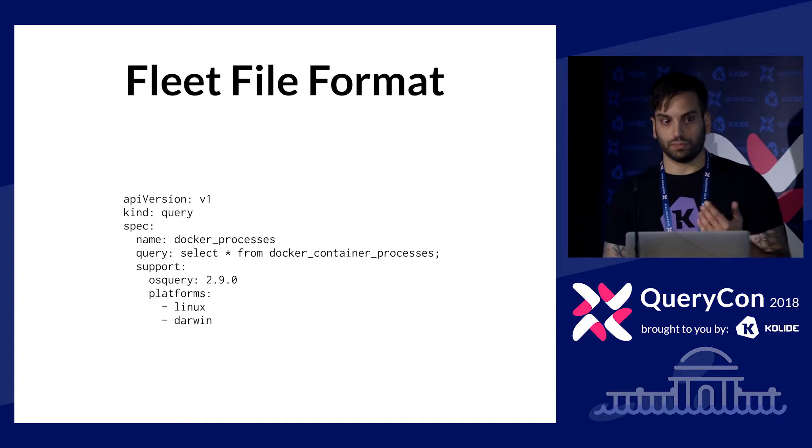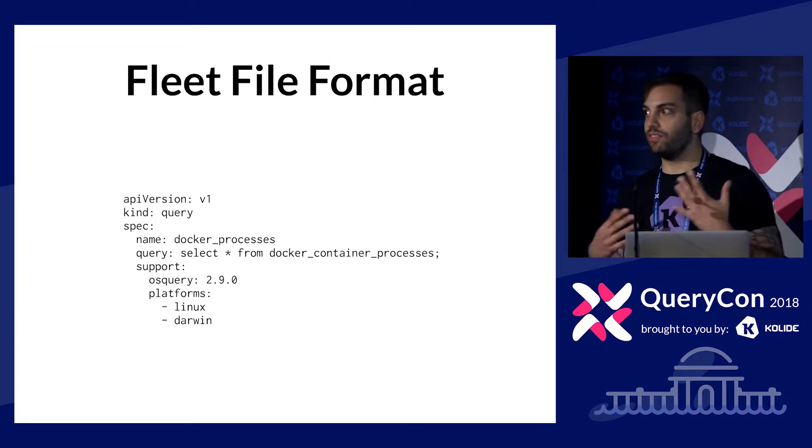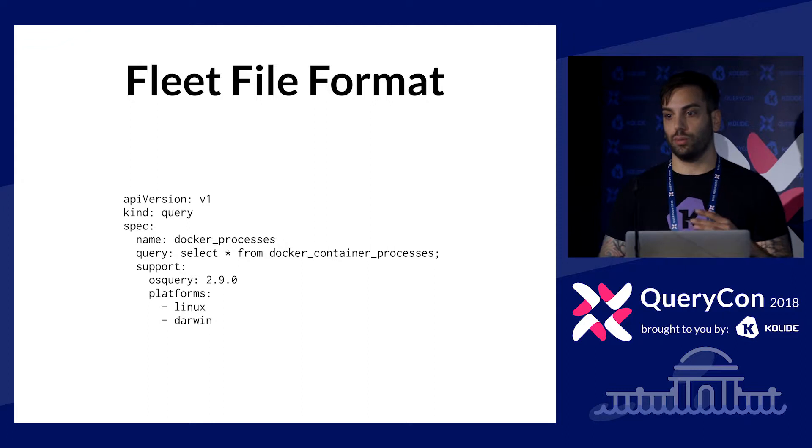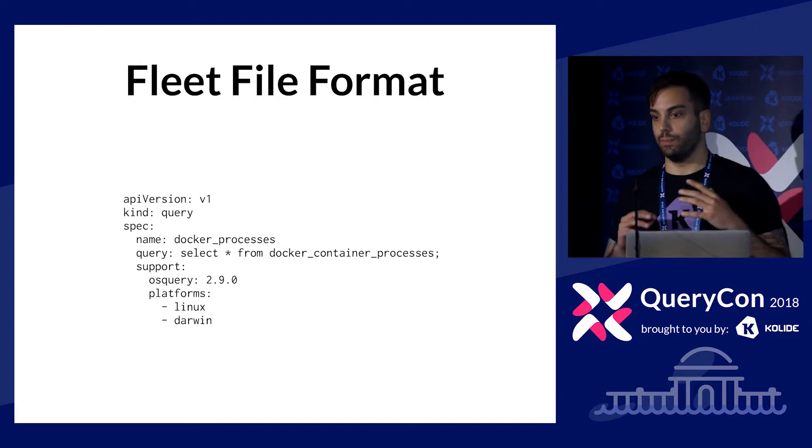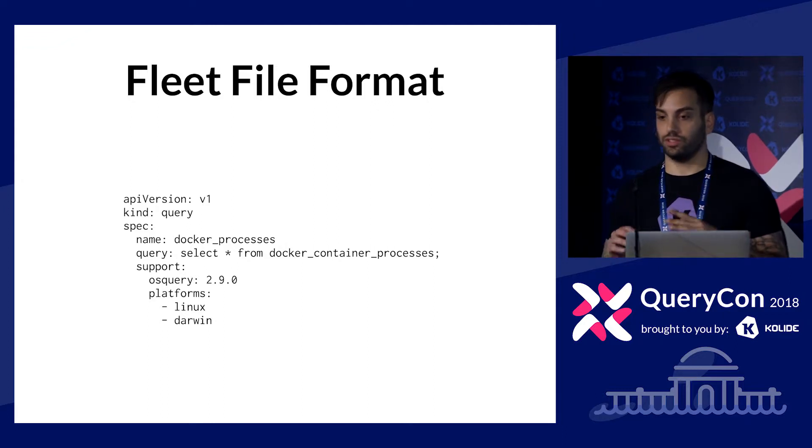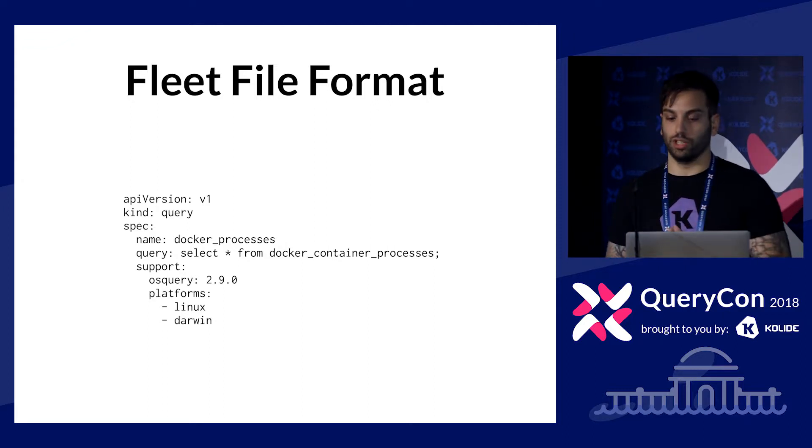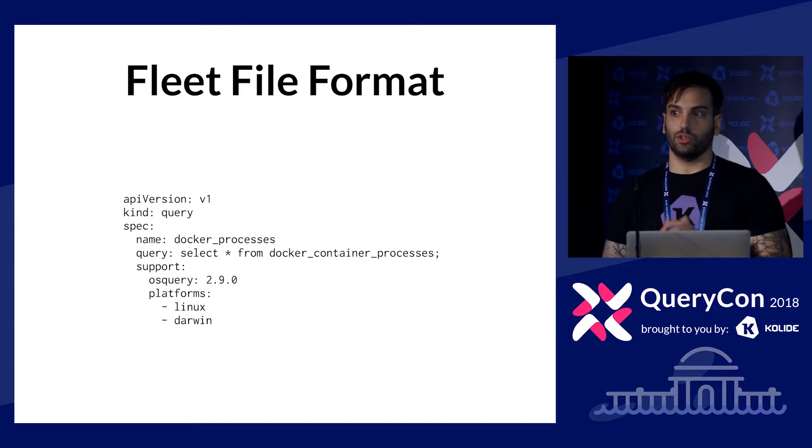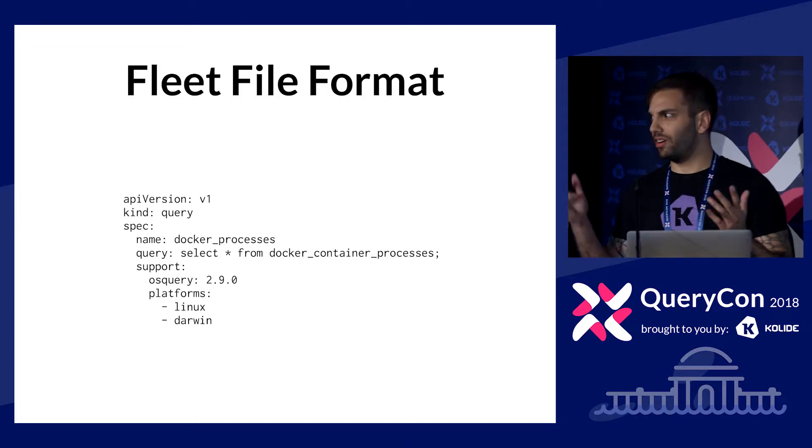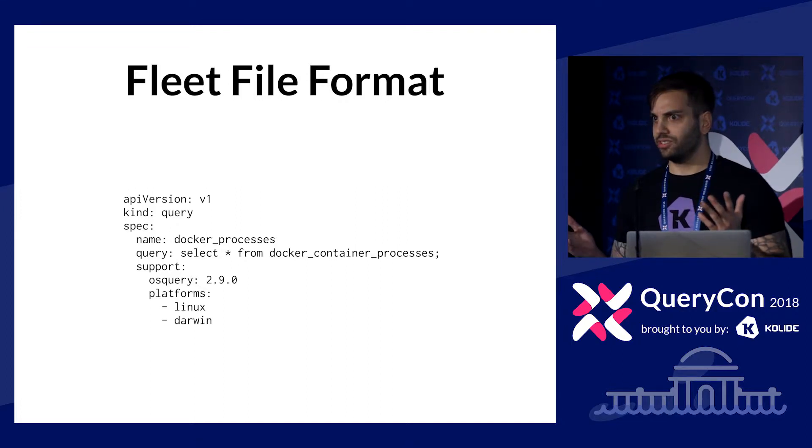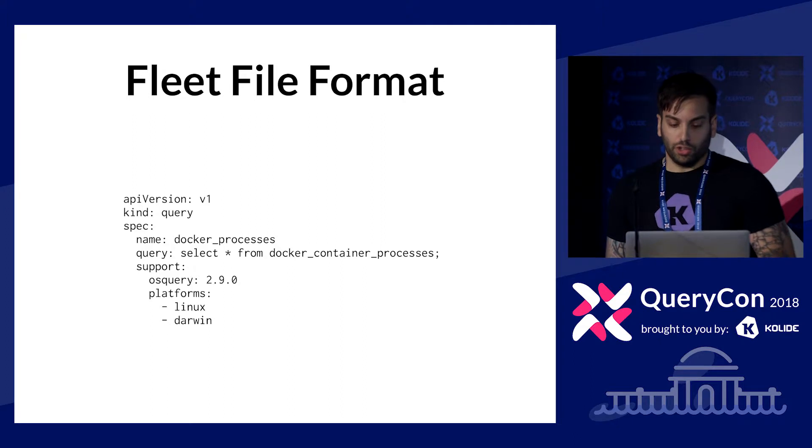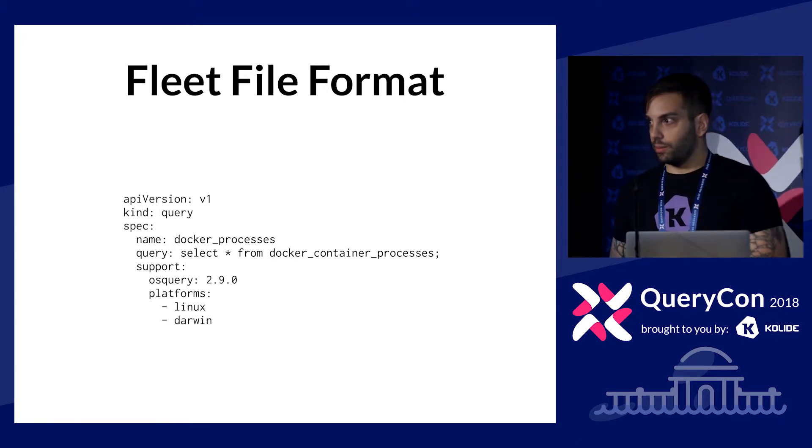So that could, I think that could definitely be improved as well. So we have these problems, in my opinion, with the OS query configuration file format and a few others, which we'll get to a little bit. But so in Fleet, we introduced a new file format. So, in Fleet, are any Fleet users here? You want to use Fleet? Okay, a few.